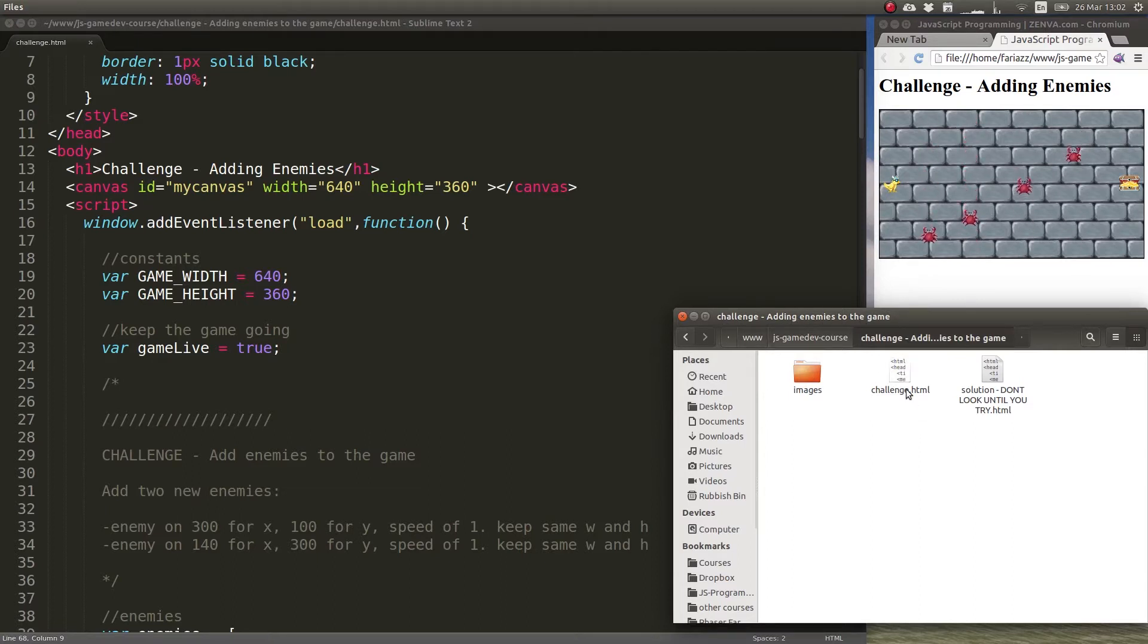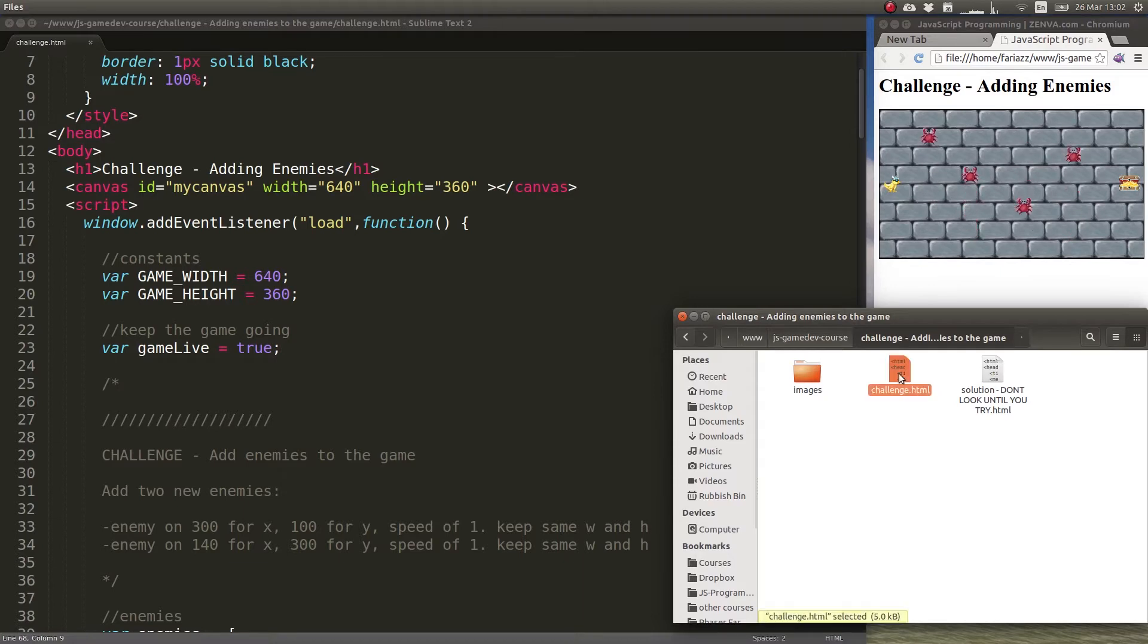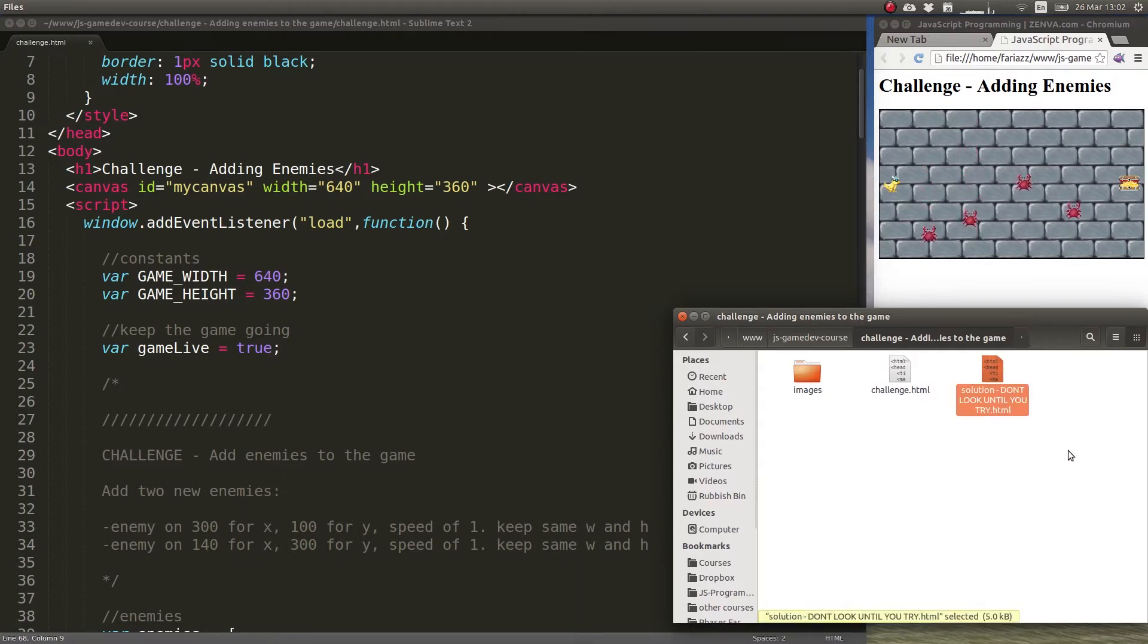In that folder you'll find a file called challenge.html which is the starting file and the solution which you're not meant to look at until you try.